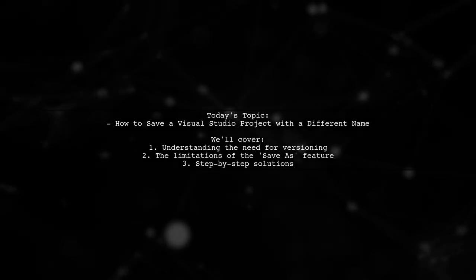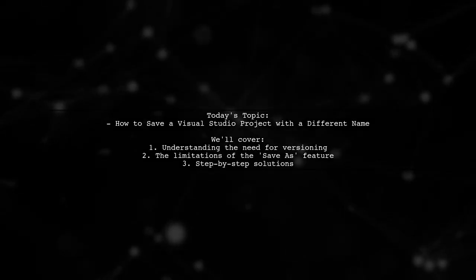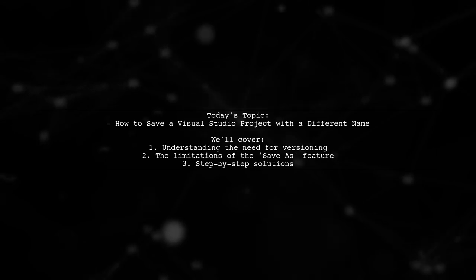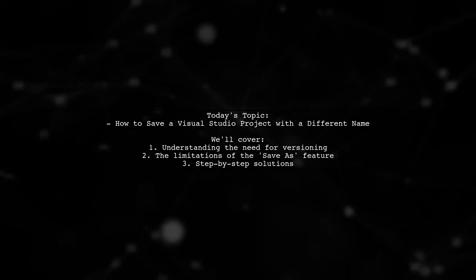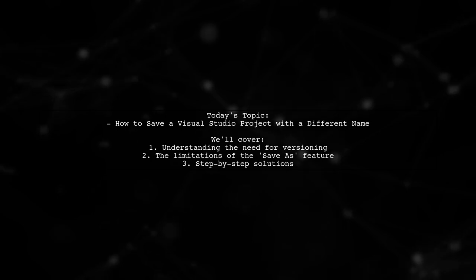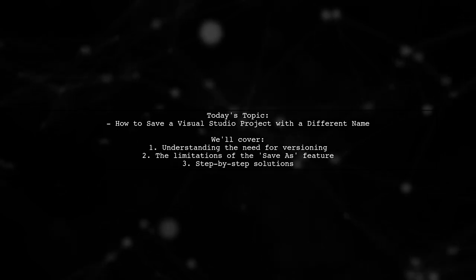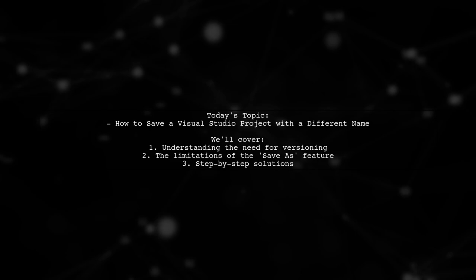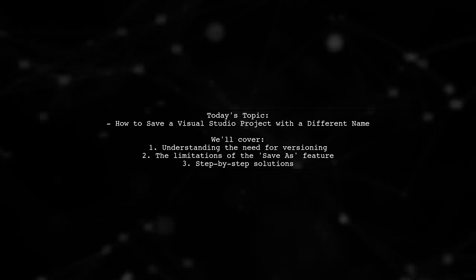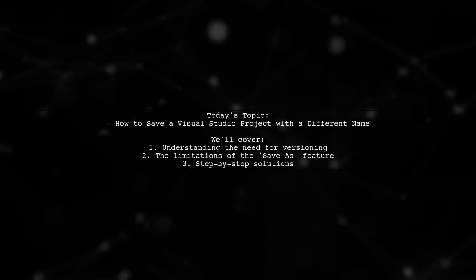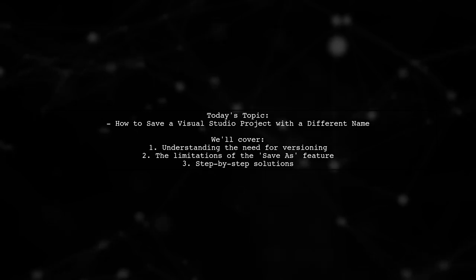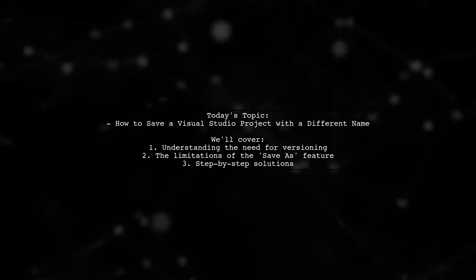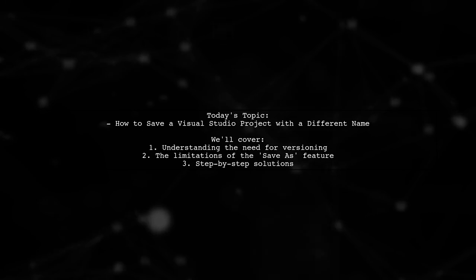Welcome to our Tech Explainer video. Today we're tackling a question that many developers encounter as their projects evolve. Our viewer asks, how can I save a Visual Studio project with a different name, like Save As? This is particularly important for those who want to keep track of their project's history and maintain backups of previous versions.